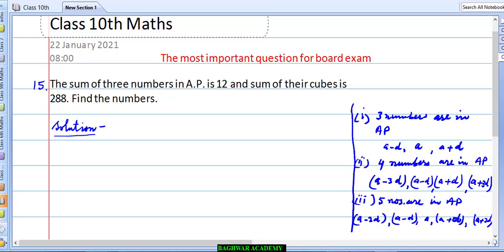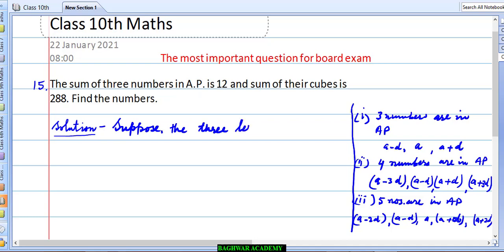Here in this question we have the sum of three numbers, so we will take the first form: a−d, a, and a+d. So we will write: suppose the three terms of the AP are equal to a−d, a, and a+d.